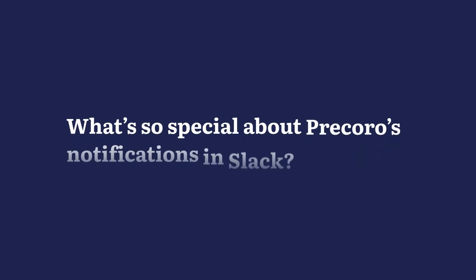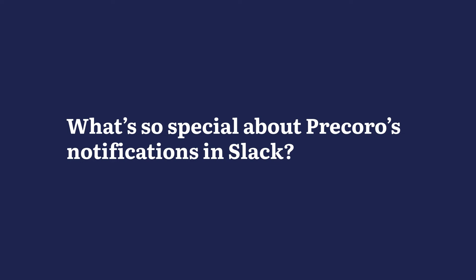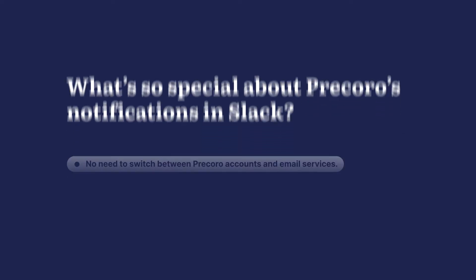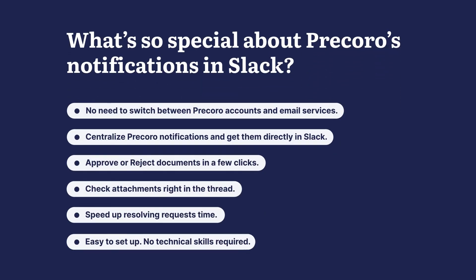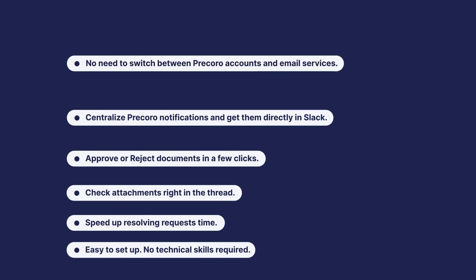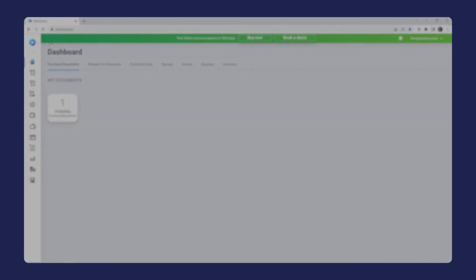What's so special about Procoro's notifications in Slack, you might ask? Well, this integration provides you with quite a lot of benefits, and you can experience them from the first usage.